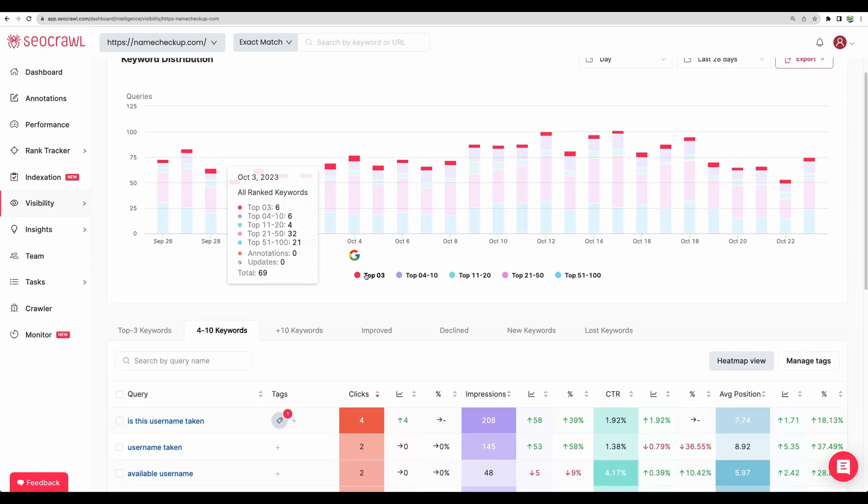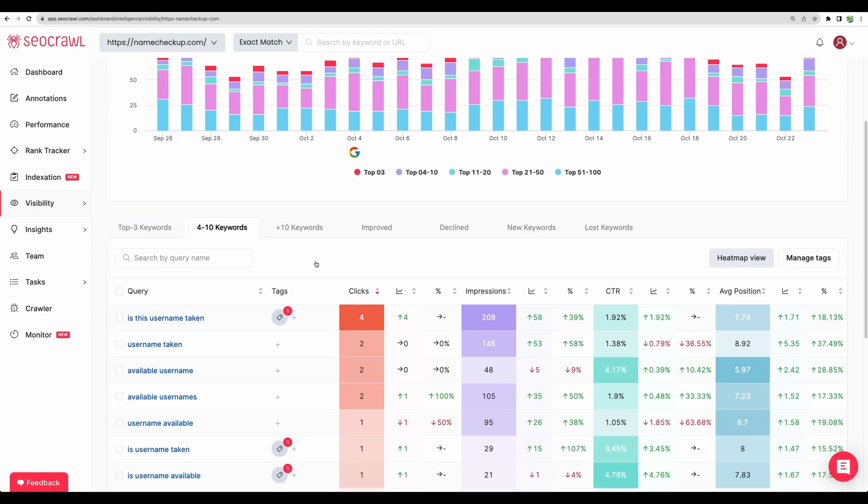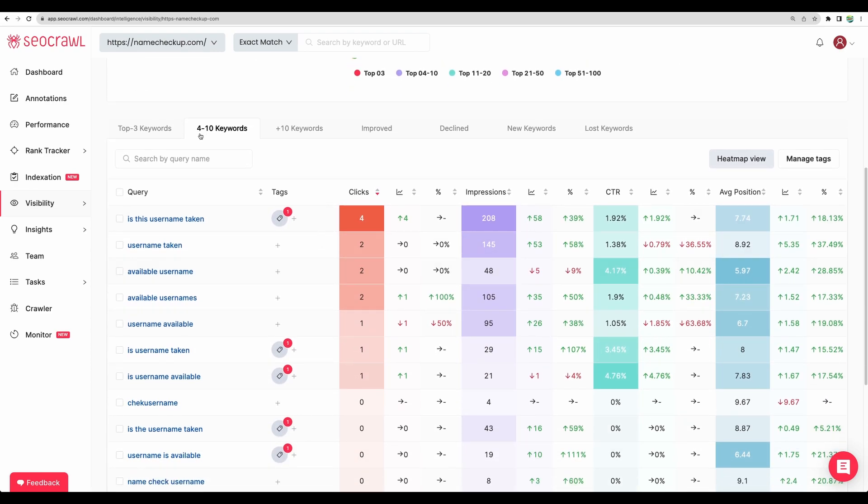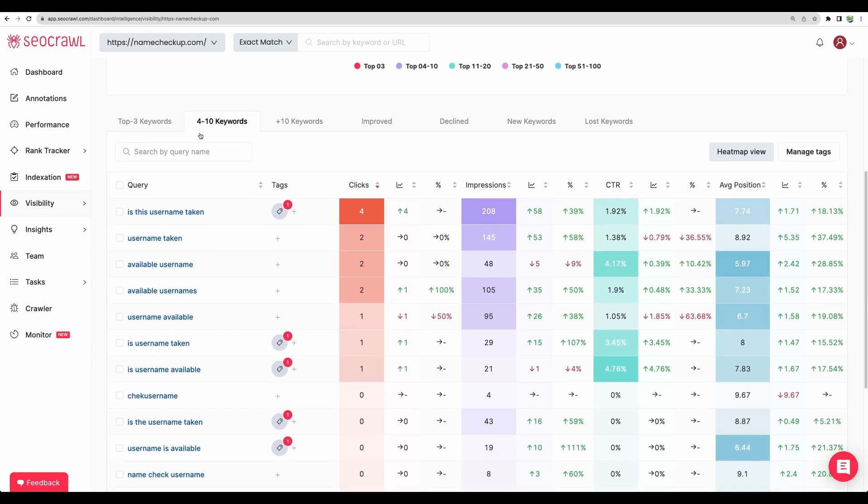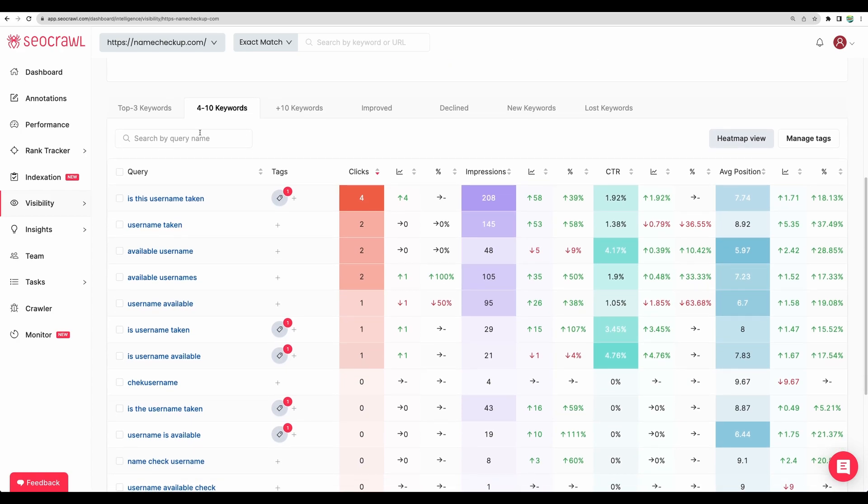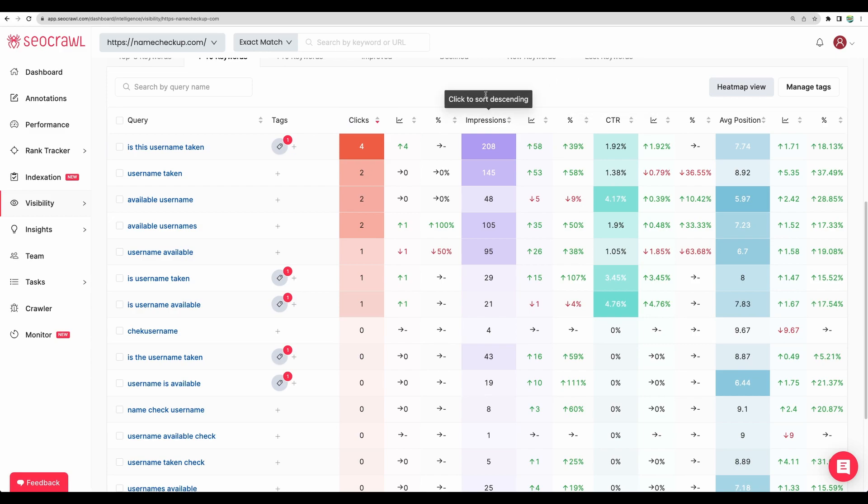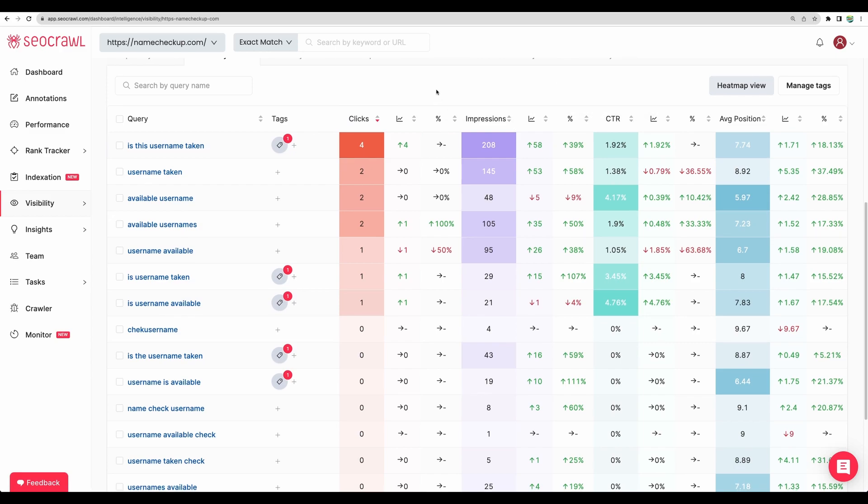So scrolling down. And here's another table. For example, keywords which are on positions between 4th and 10th. And again clicks impressions and click through rate statistics for a particular timeframe.